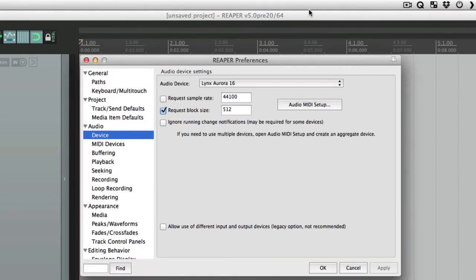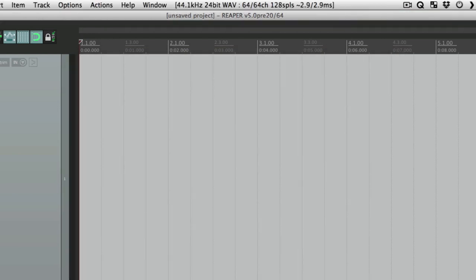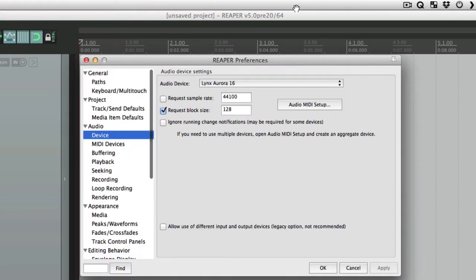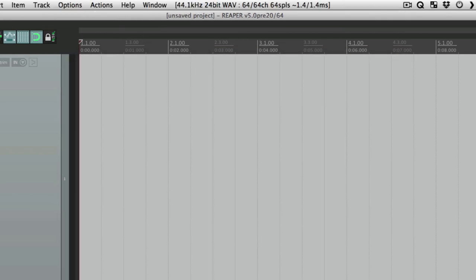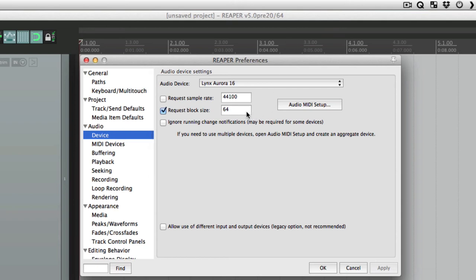But if your computer's fast enough, you can set it lower to 128, which will only be 2.9 milliseconds of latency, or even 64, which will be 1.4 milliseconds of latency. But again, if you have a big session going on and your computer's not that fast, you might hear some glitching. So in those situations, especially if you're mixing and you don't really need low latency, we can make this higher.